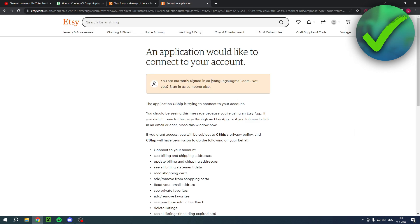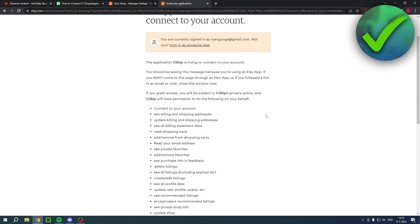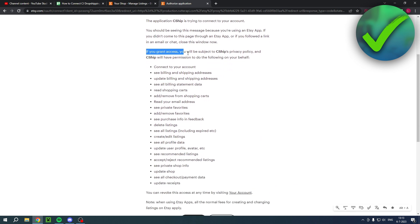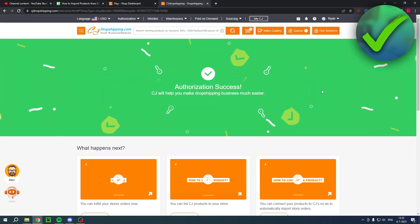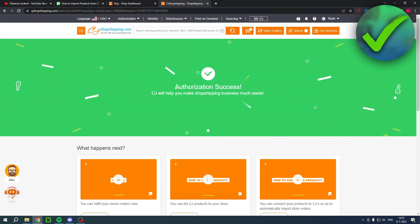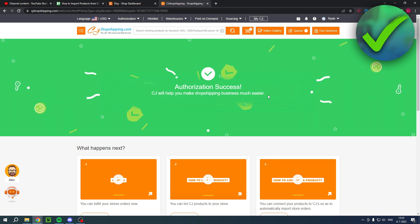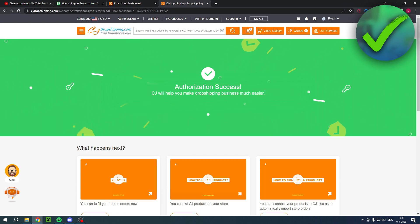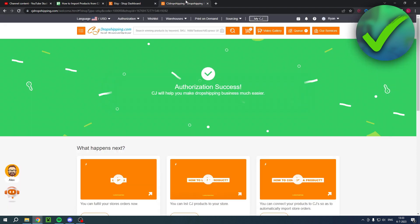Once you have clicked on there, you'll be brought to this page. You want to make sure that this is the correct email that you have from your Etsy store. Then you want to scroll a bit down — you can actually read all of this, which is basically what you will have to give access to CJ Dropshipping. If you're fine with that, you can grant access. And there you go — you will see Authorization Success. Now we have already connected our CJ Dropshipping to Etsy, which is pretty easy.